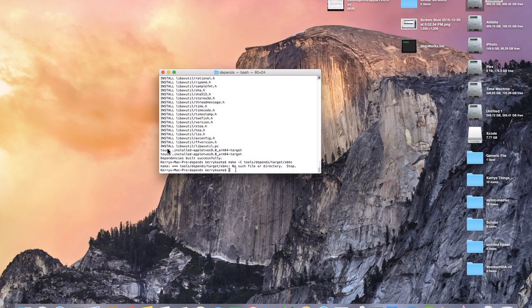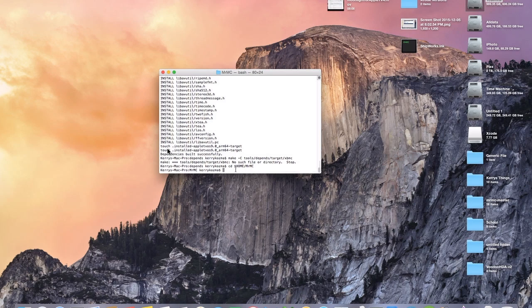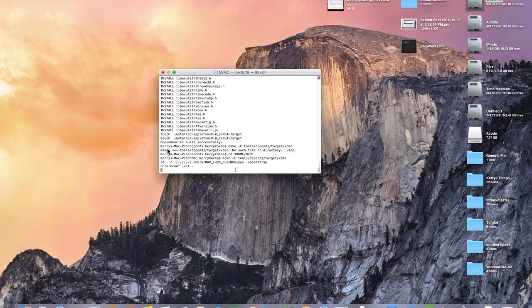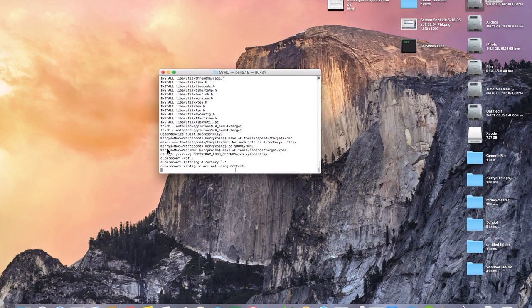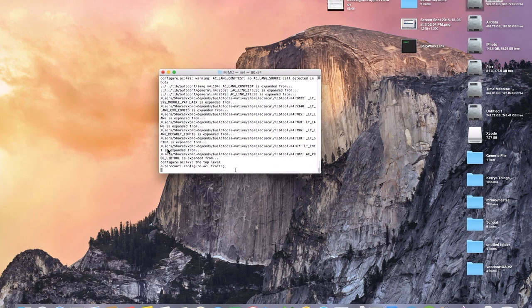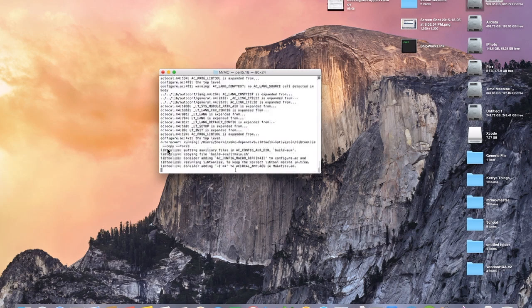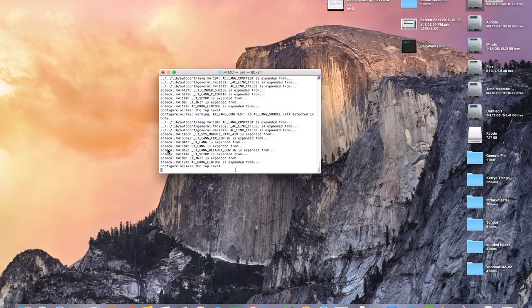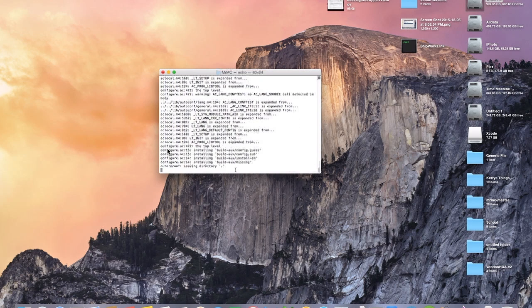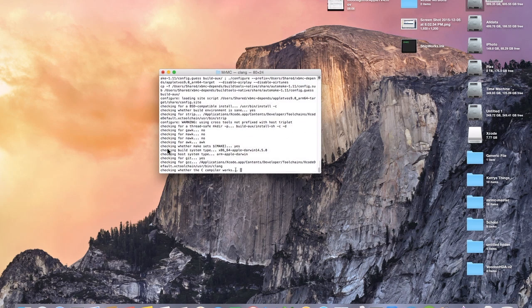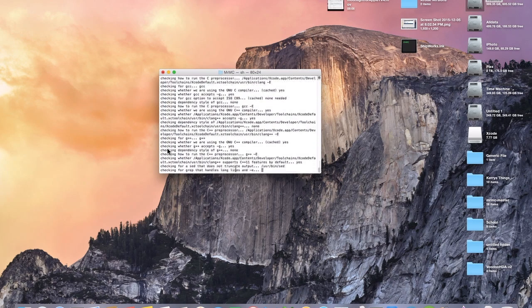We're going to jump right back into this and the first thing I need you to do is cd and then we're going to go back to our home directory where Mr. MC is at. And then we're going to make hyphen c tools depends target xbmc. Go ahead and let this run for just a second, it shouldn't take too long to process.